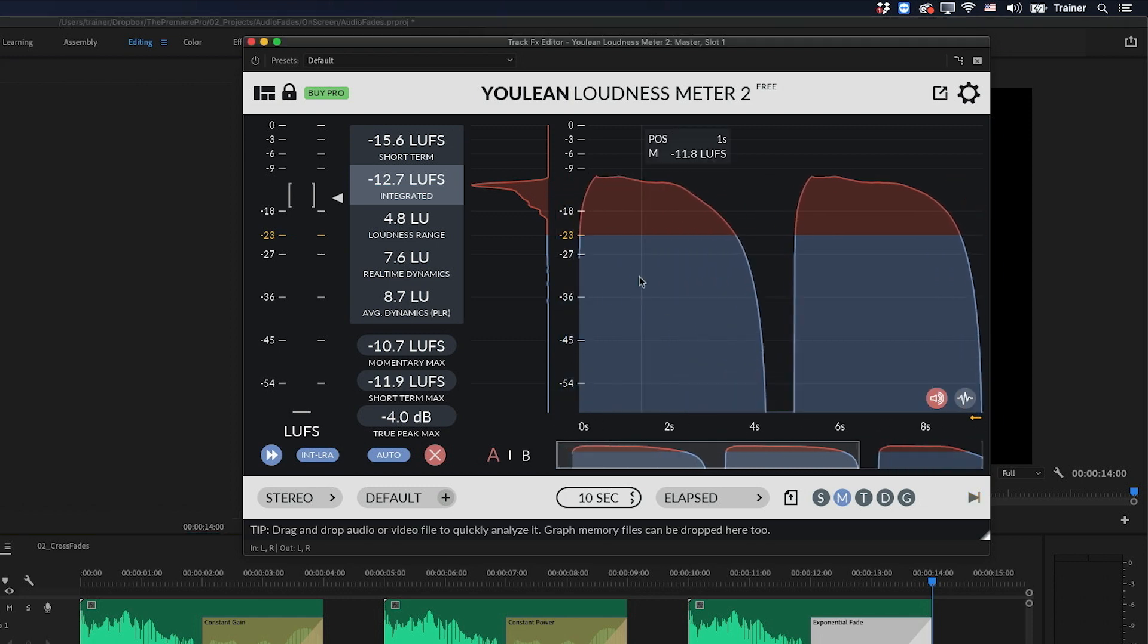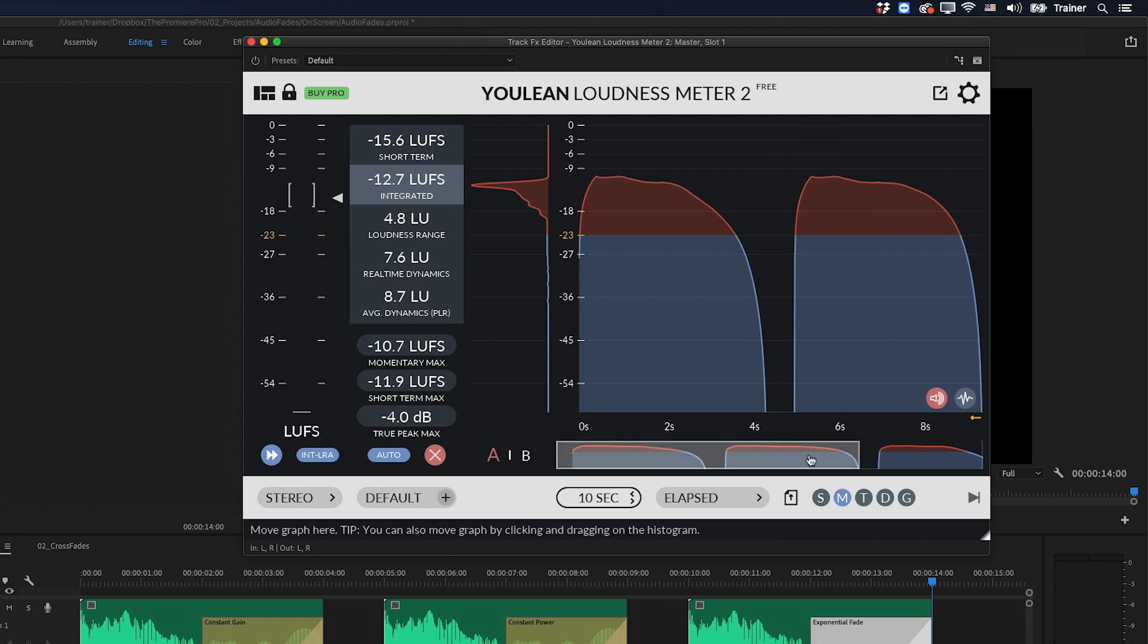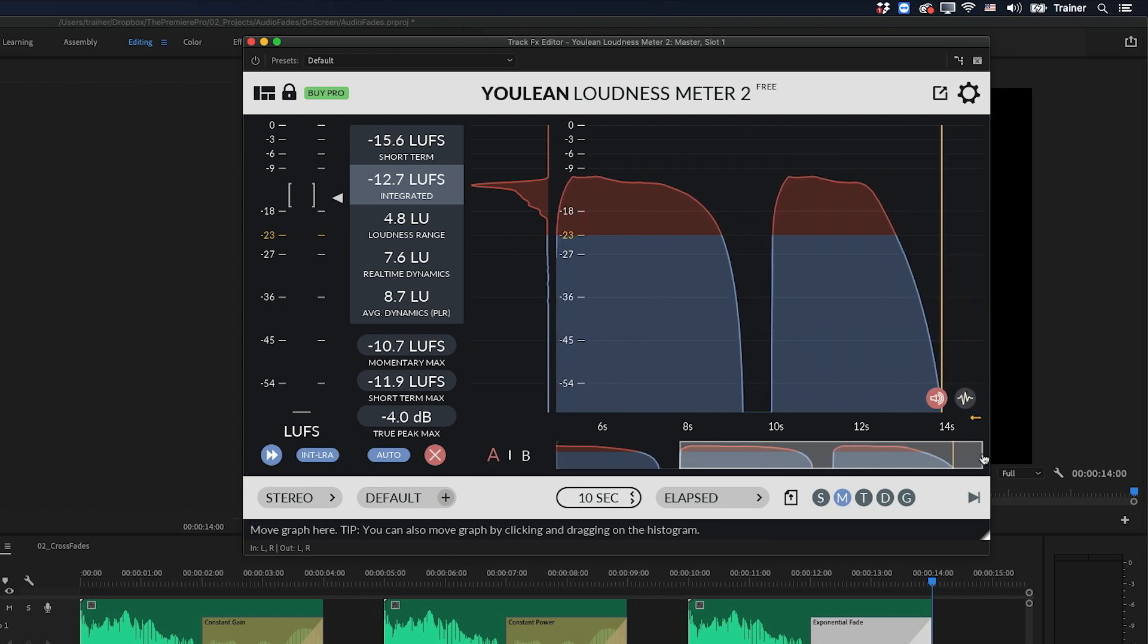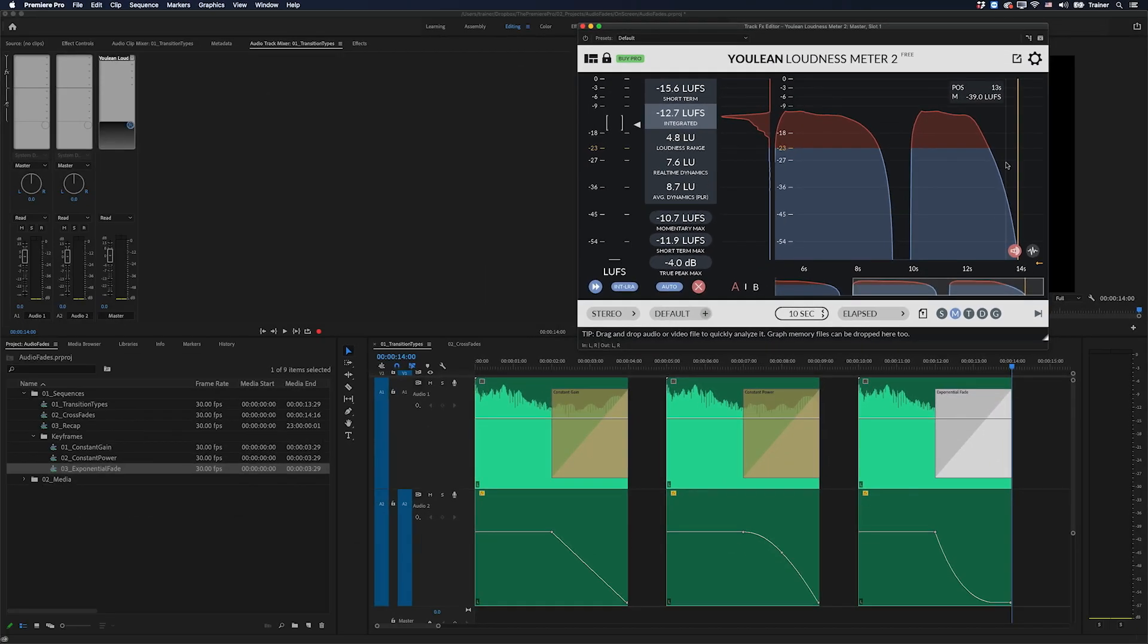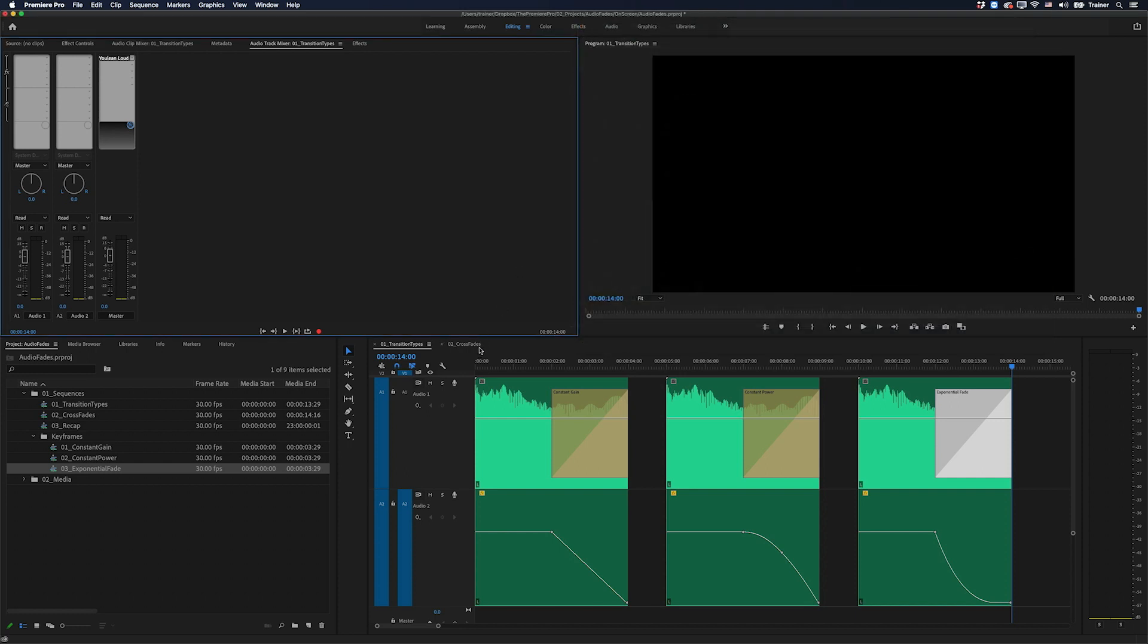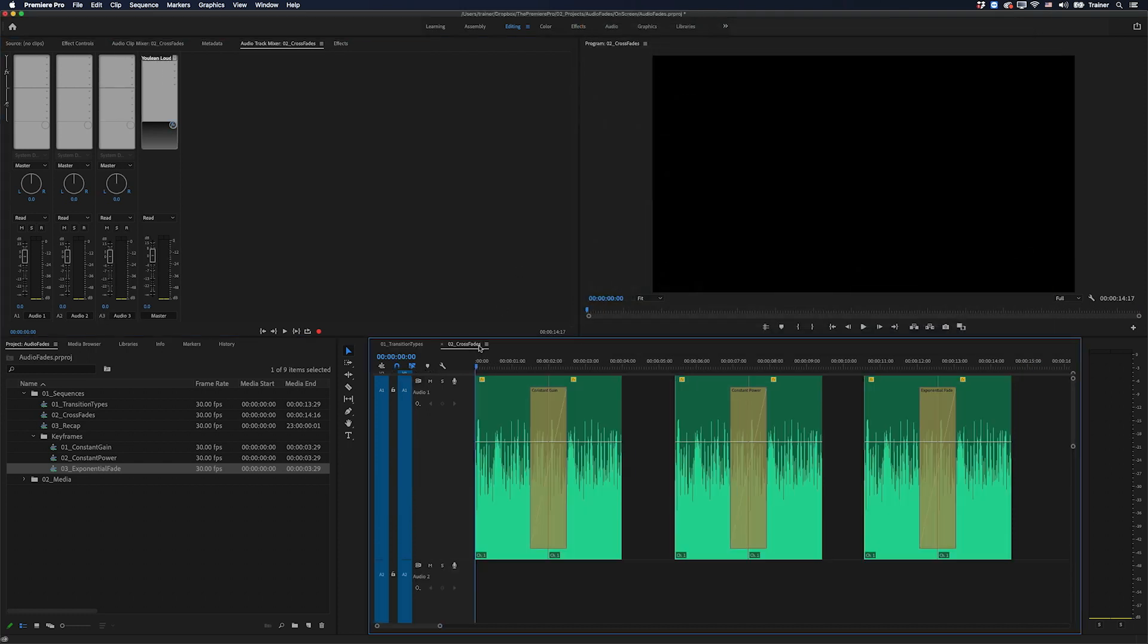So when it comes to fades, constant gain and constant power are fine, but they can sound a little abrupt. If you're looking for something a little smoother or more natural, then exponential fade is the one to go with. But of course, we don't just use these for fading up or down from silence. We also use them for crossfading between clips. So let's have a look at how they perform as crossfades.